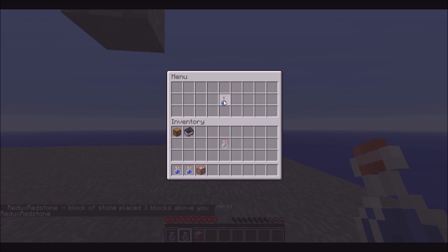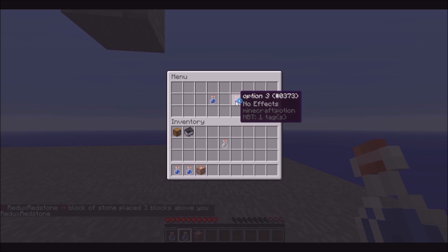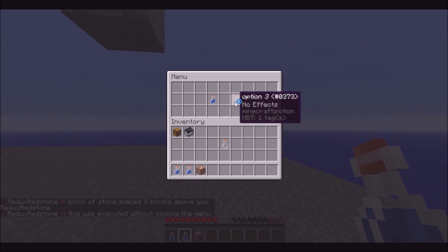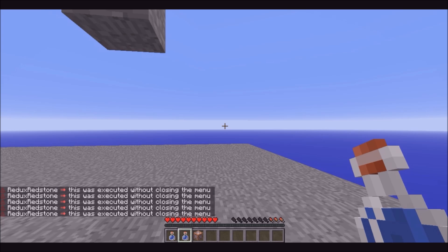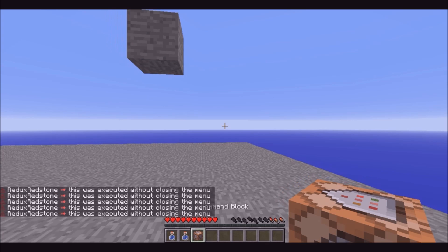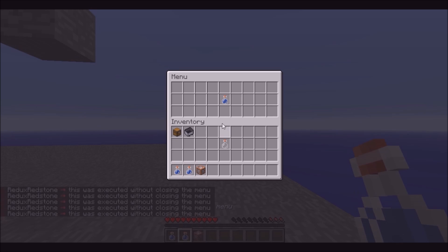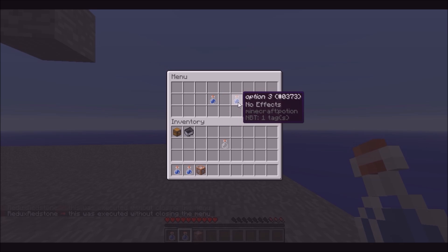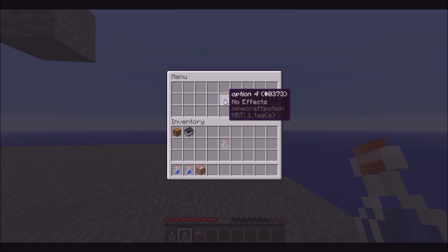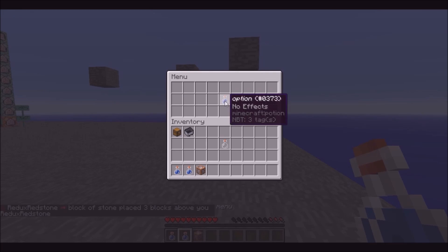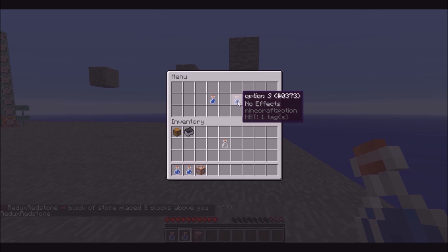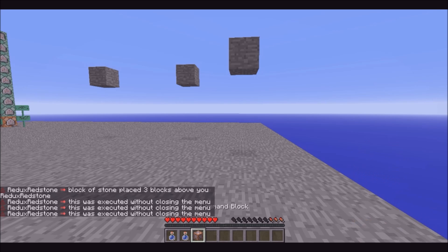So now if we go into this option, as you can see, this was executed without closing the menu, so we can also do commands like that. I'll be showing you first how to get the menu to open, menu changing, and then having multiple different options, menu changing, and then commands executed with closing the menu, and then commands executed without closing the menu.